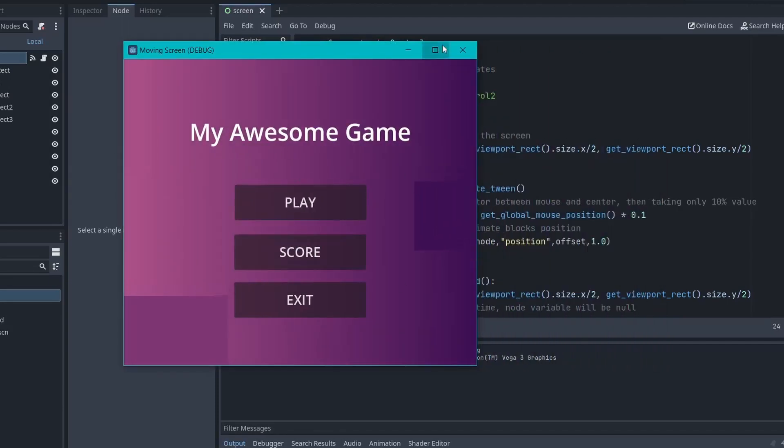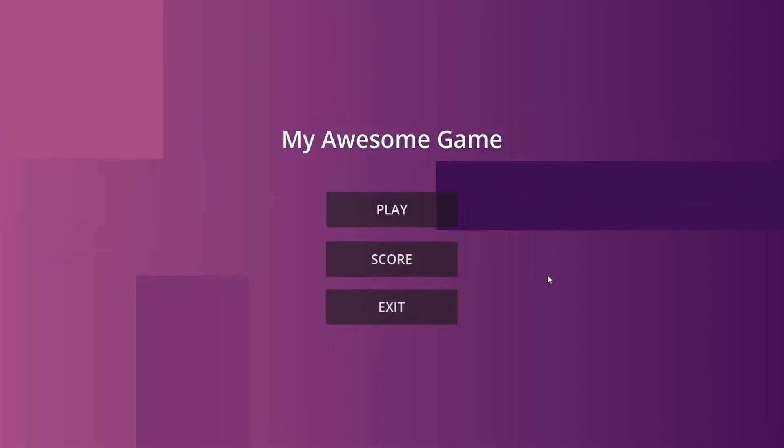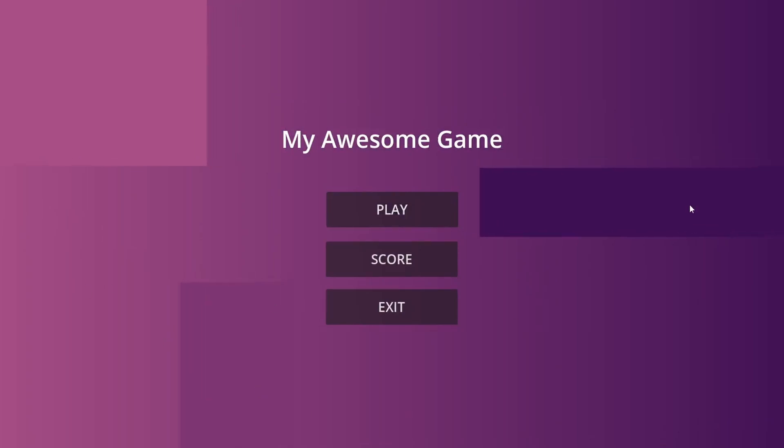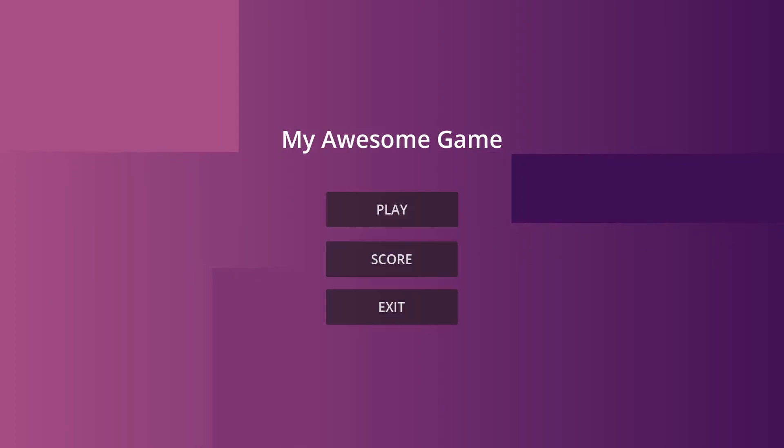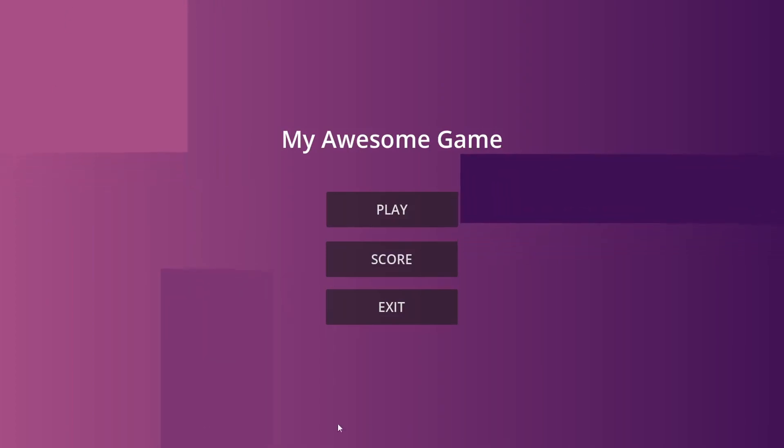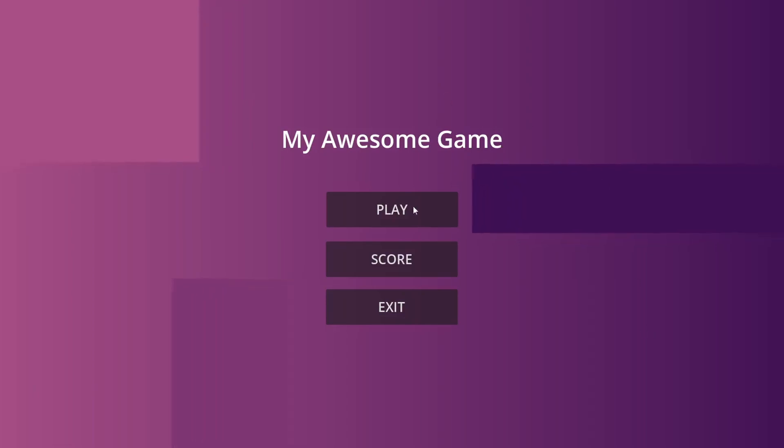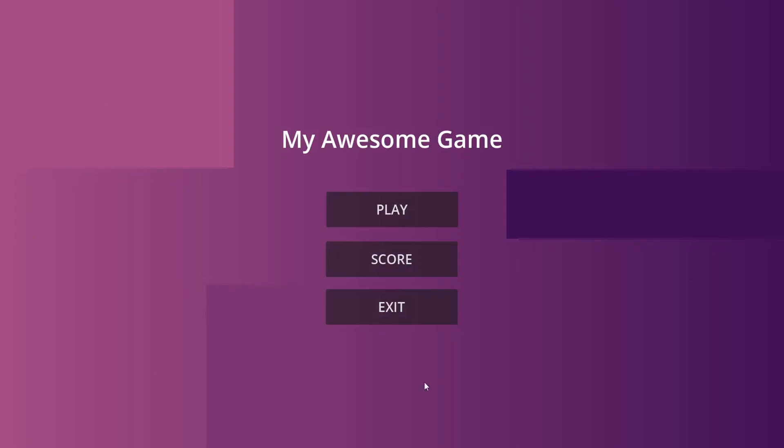I hope you have enjoyed this tutorial and found it useful. If you have any questions or want to see more tutorials on UI design, feel free to leave a comment below. And as always, remember to like, subscribe and hit that notification bell to stay updated with our latest content. Thanks for watching and I'll see you in the next one.